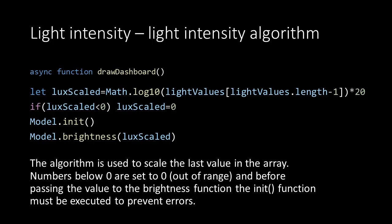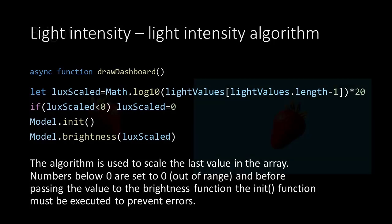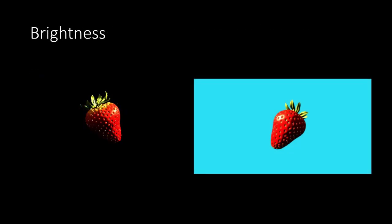Now it's time to call the init function of our model script and then we call the brightness function giving in the lux scaled value as argument. The brightness function will treat this value as the intensity argument and will set the intensity of our lights and the color of the background. And that's how we connect the brightness of our virtual reality to the sensor data.